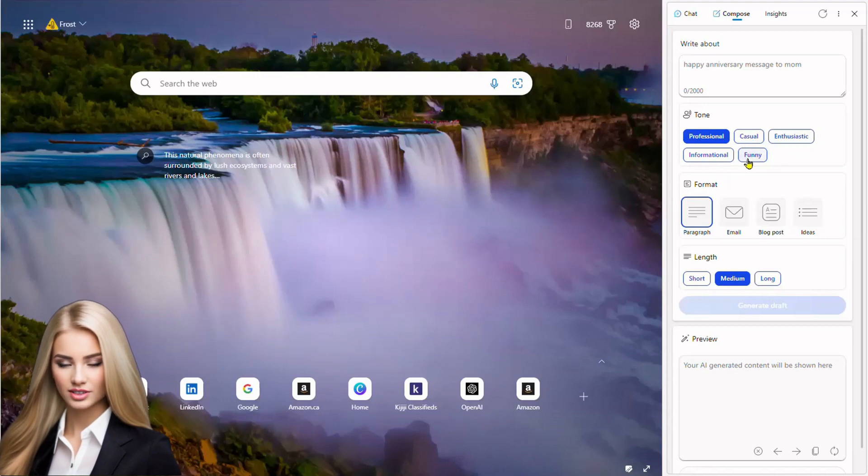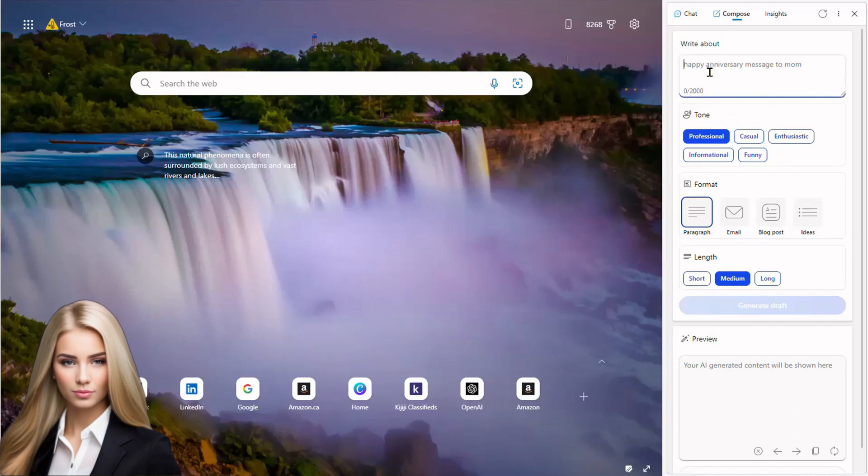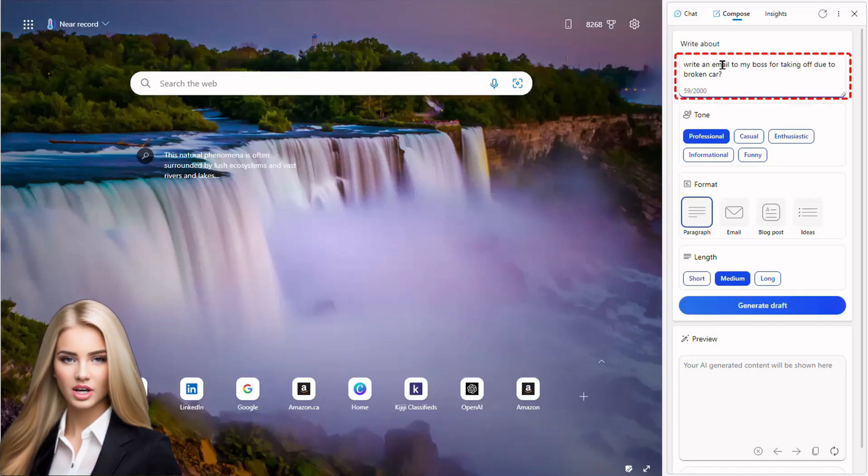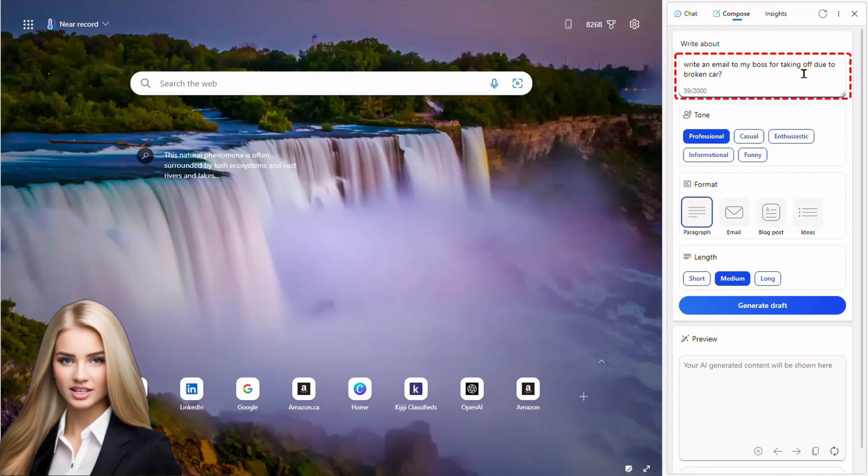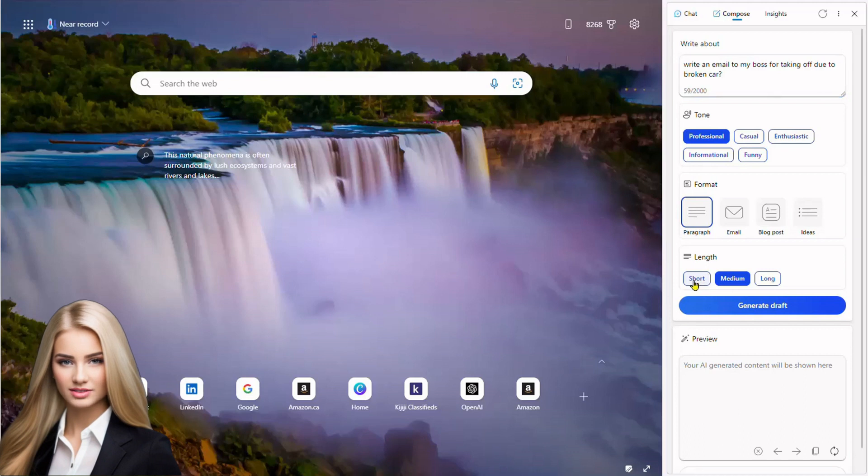For demonstration purpose, we ask Bing to draft an email to my boss that I cannot come to work due to broken car by writing in the box at top. Before I hit generate, I select length short so not to waste much time of my boss.